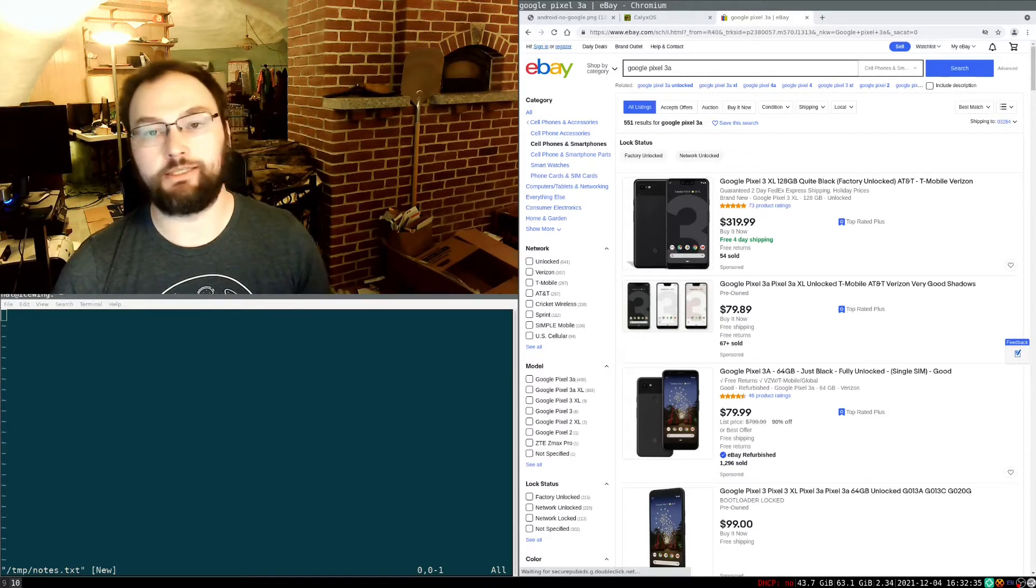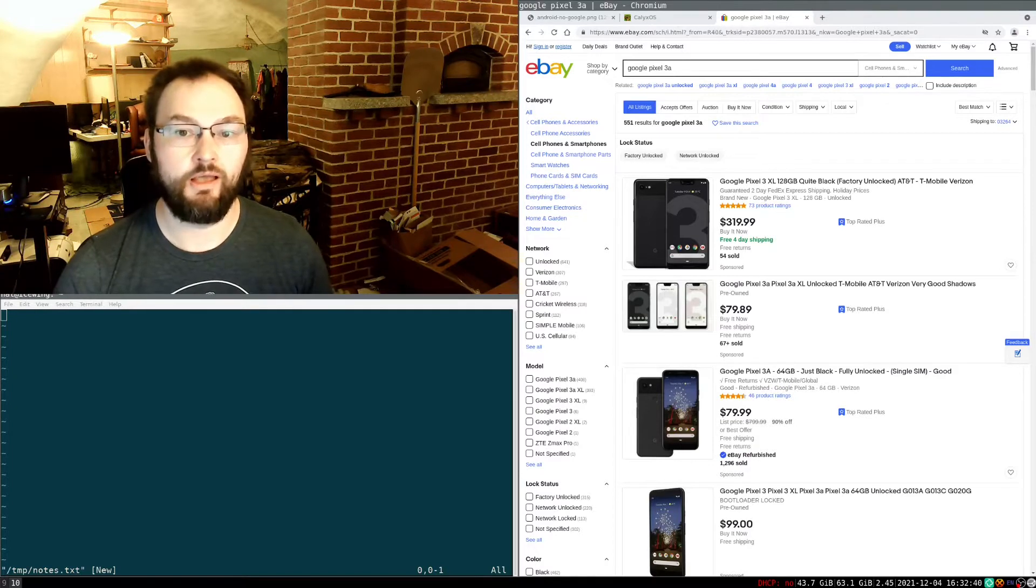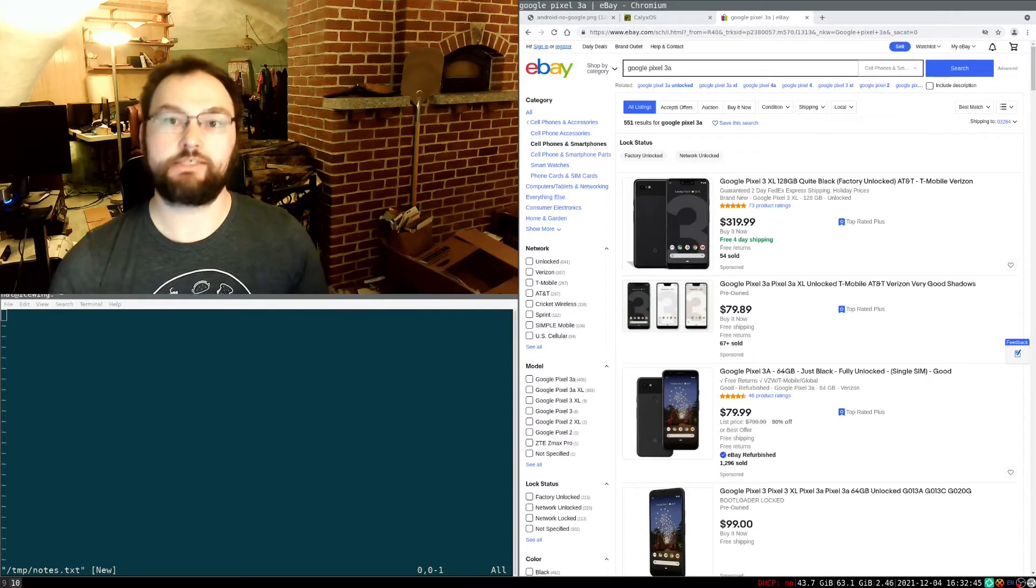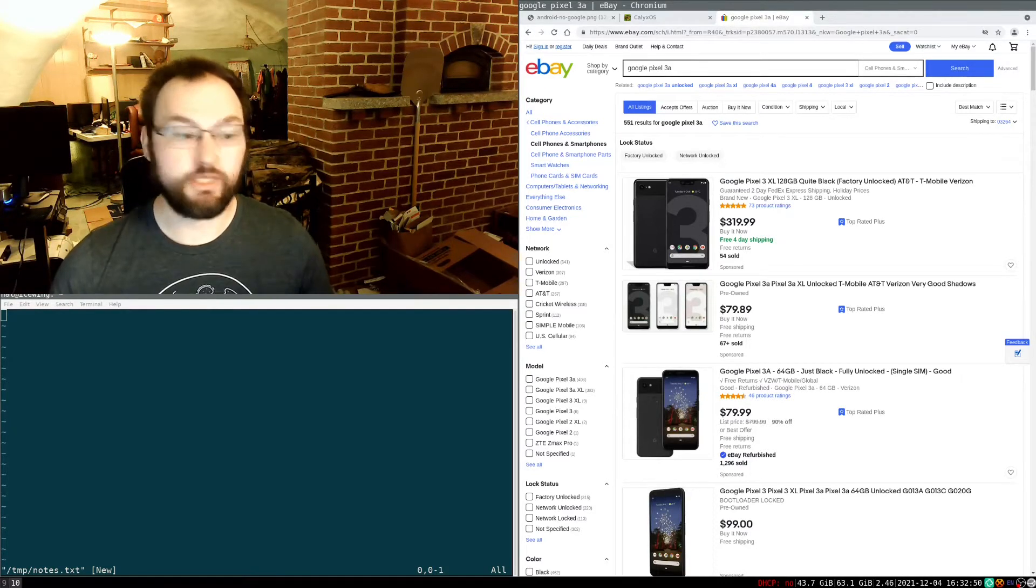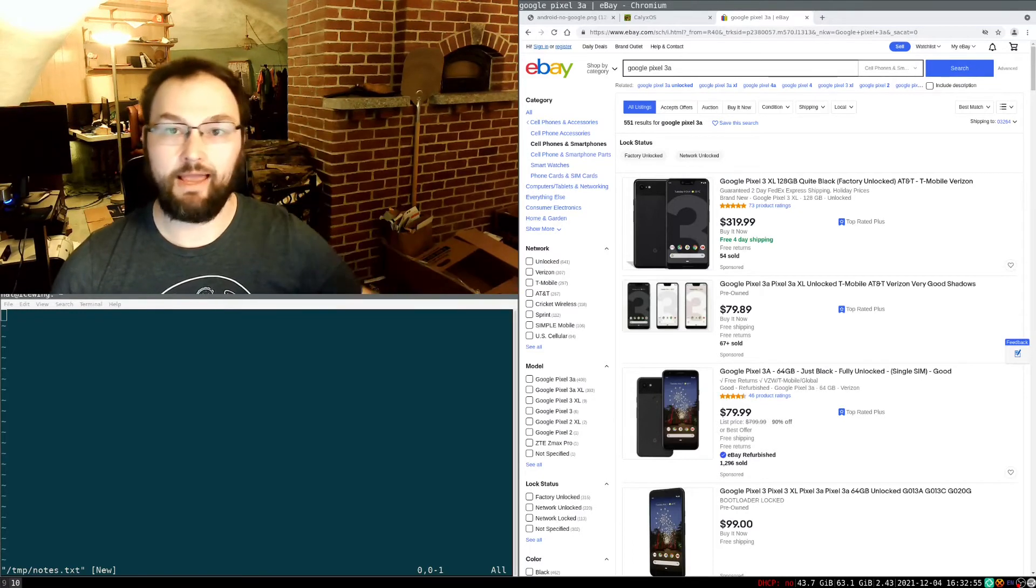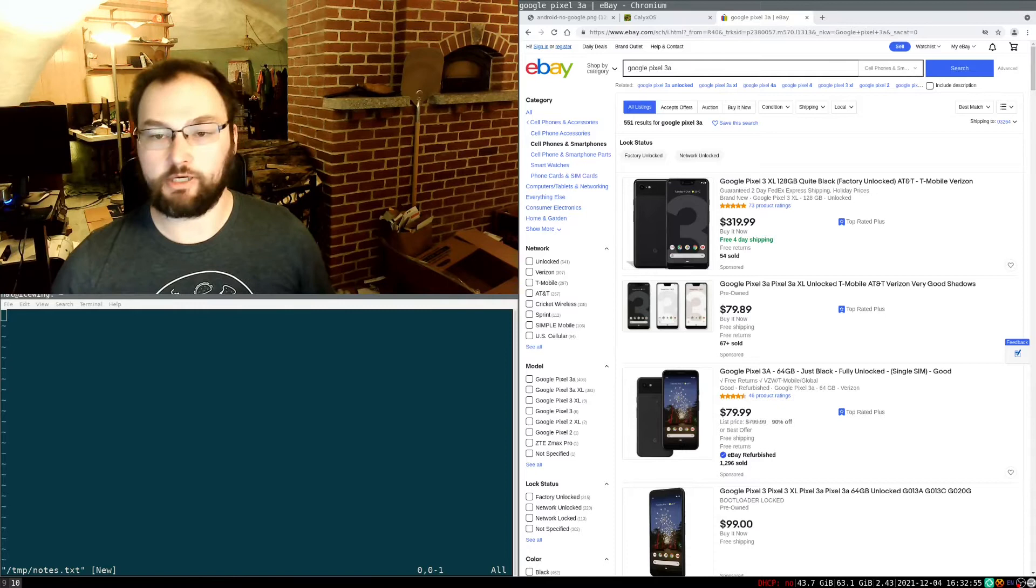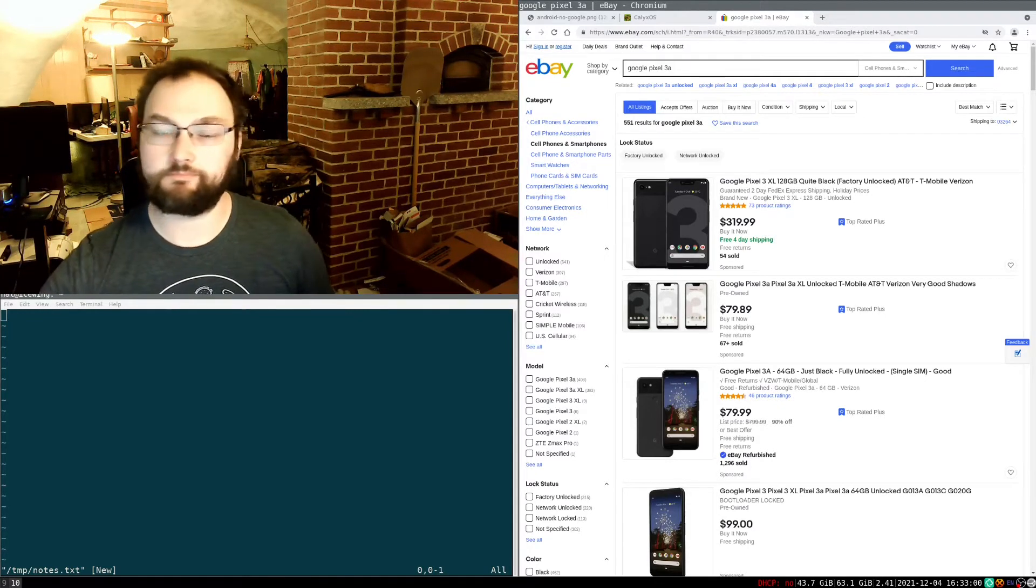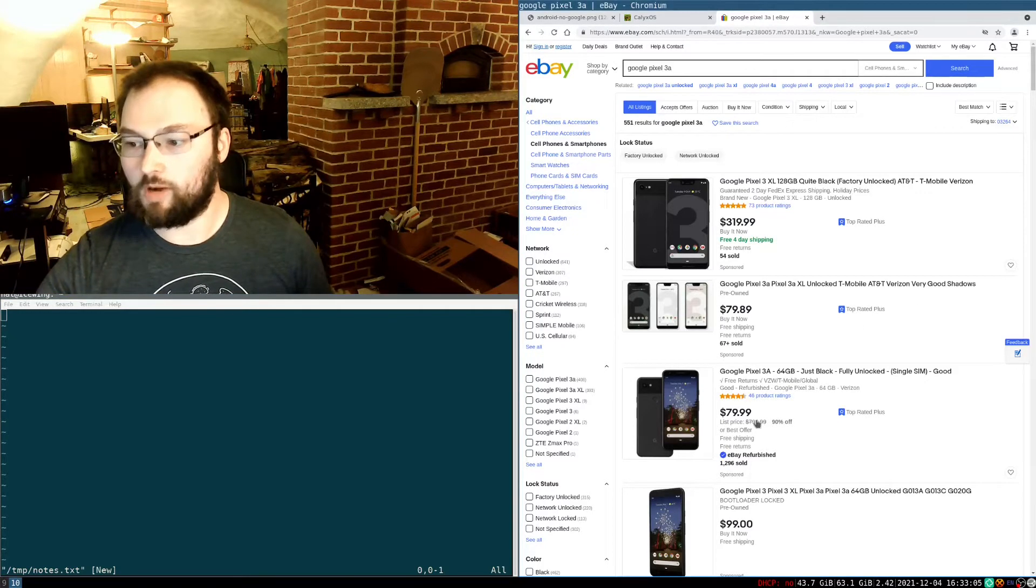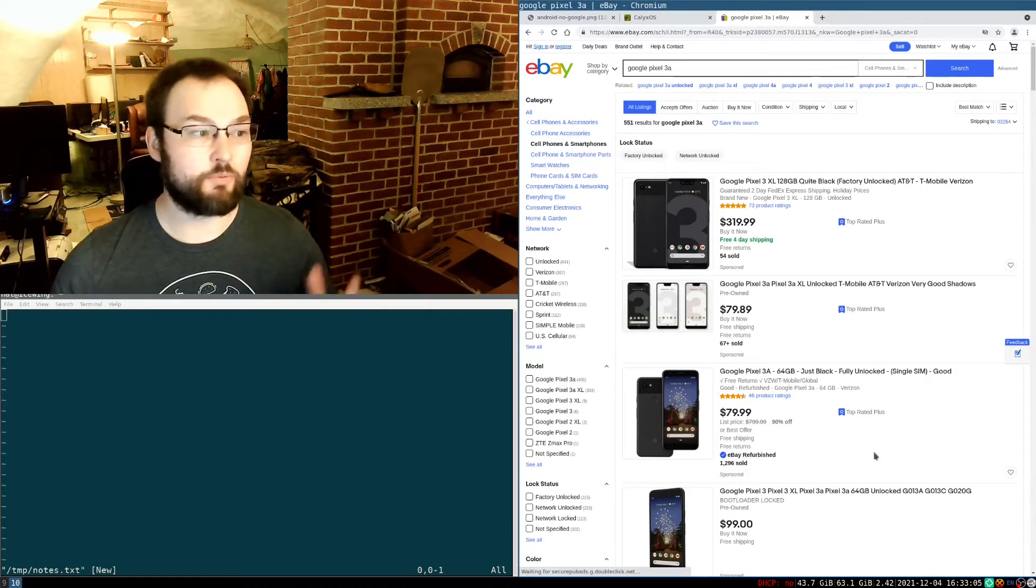Unfortunately, at least in 2021 in the United States, almost all phones have locked bootloaders that prevent any custom operating system from being installed on them at all. The phone that I'm using in this particular case is this Pixel 3a, and the Pixel 3a does support most of the available custom ROMs, including Calix OS, which is what I'm reinstalling. And I got this phone on eBay for about $100. They're readily available at that price.